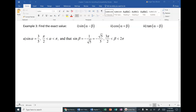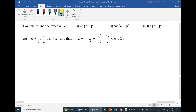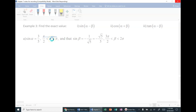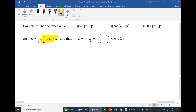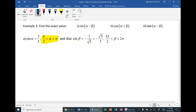So 3a: sine of alpha is given as 3/5. This is really important — the interval given tells us what quadrant alpha must be in. It states that alpha is between π/2 and π, so pay attention to that. We're going to draw a triangle for alpha. Since π/2 to π puts us in quadrant two, we know right away alpha is in quadrant 2.